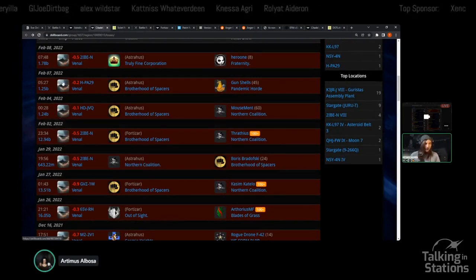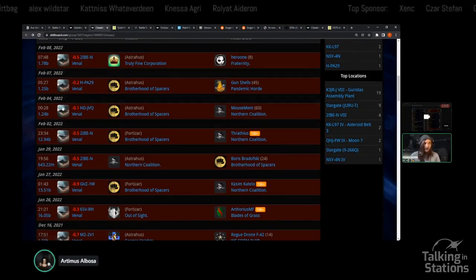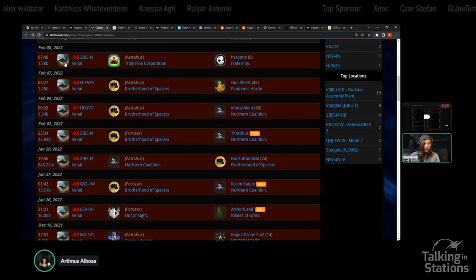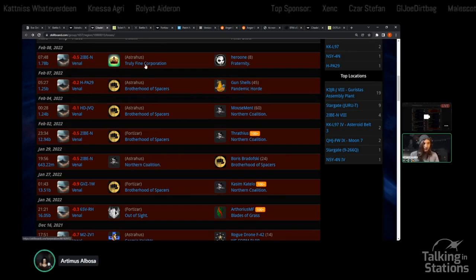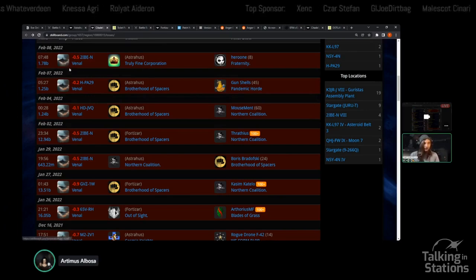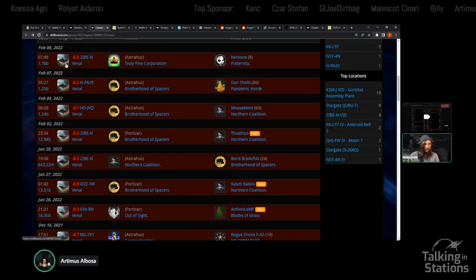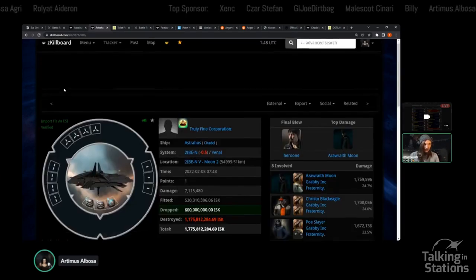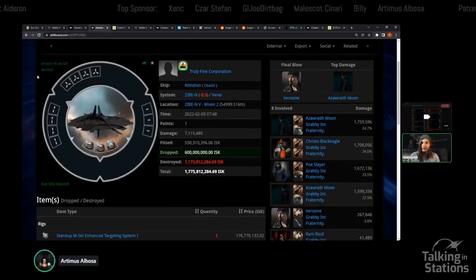Things are continuing to die over in the region of Venal. We talked about the Fortizar when it died previously. We've also since had a couple of Astrahus' die, two belonging to Boss and one belonging to Truly Fine Corporation.